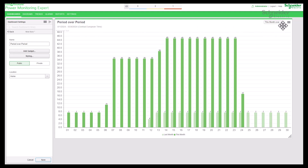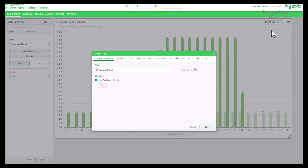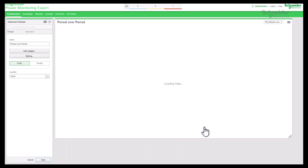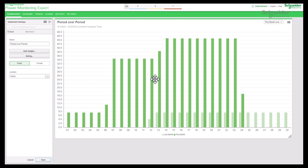Go to edit chart and select chart settings. Disable 'show data points' and disable 'watermark'. Save the settings and check the result — data points and watermark text are no longer visible in the chart.